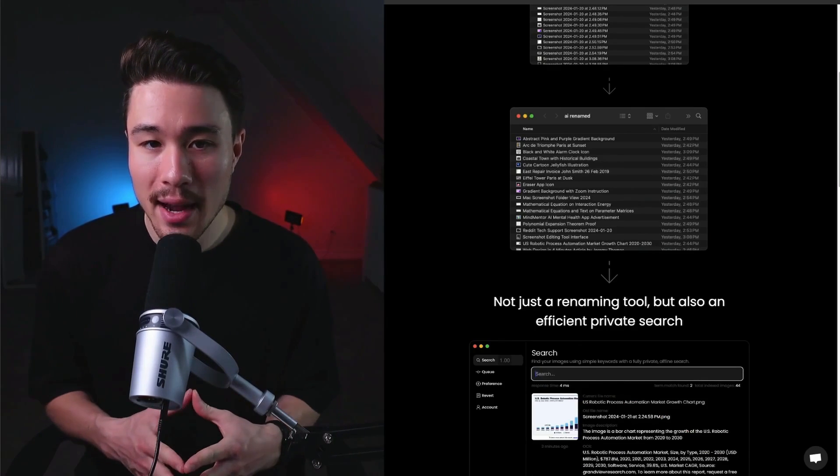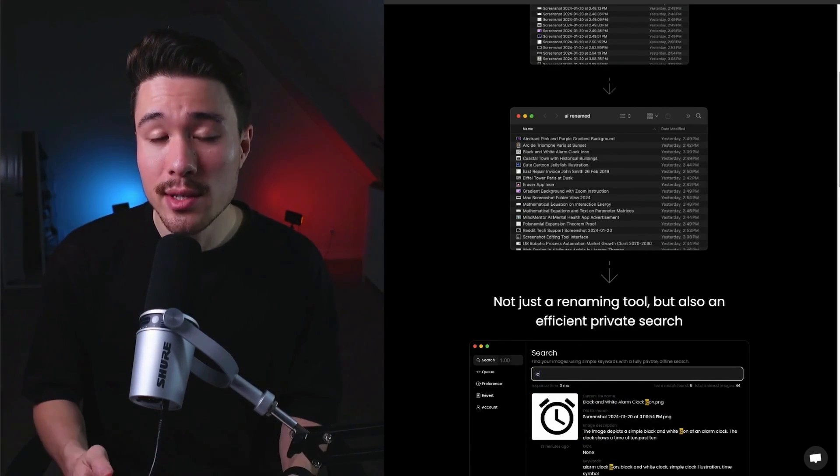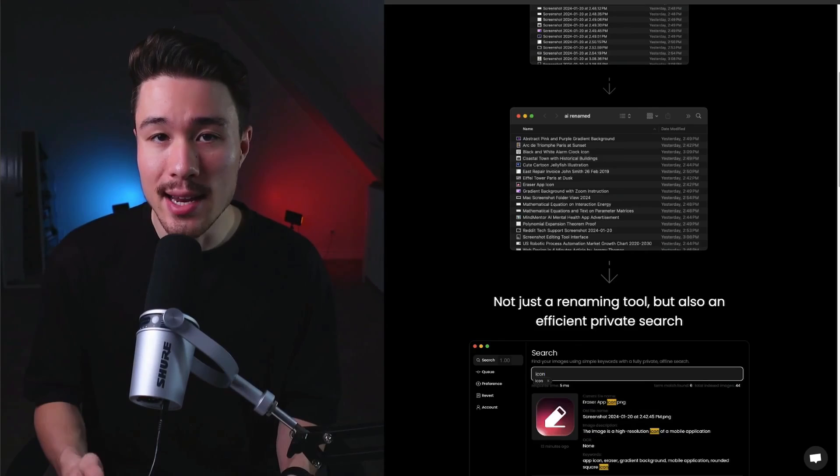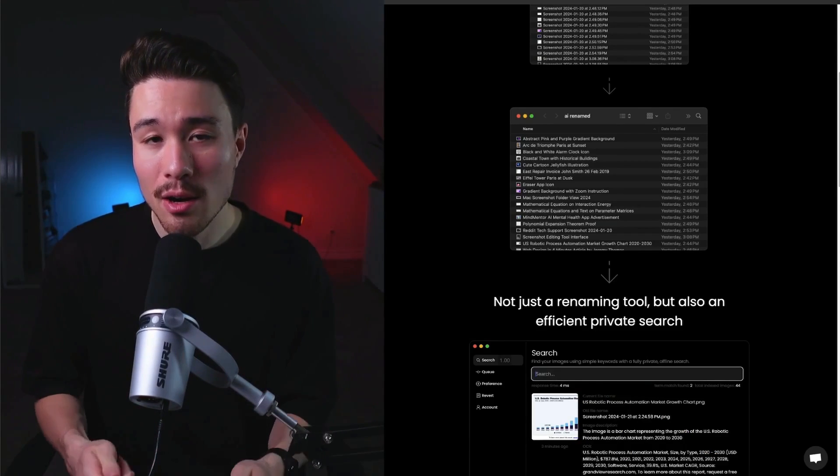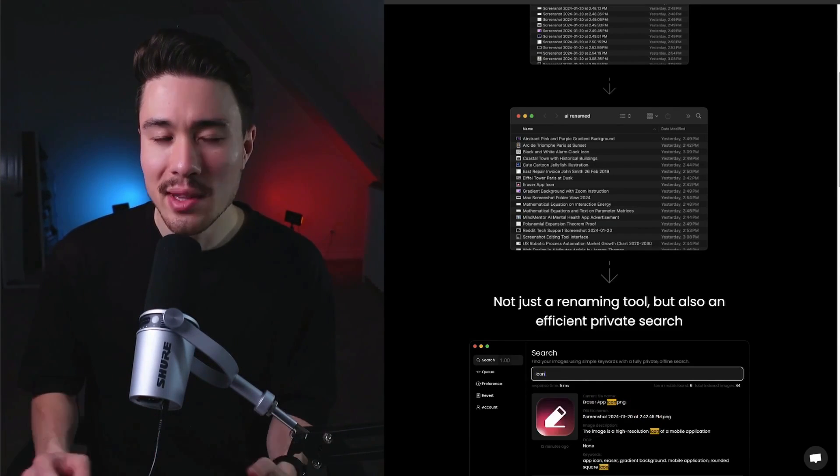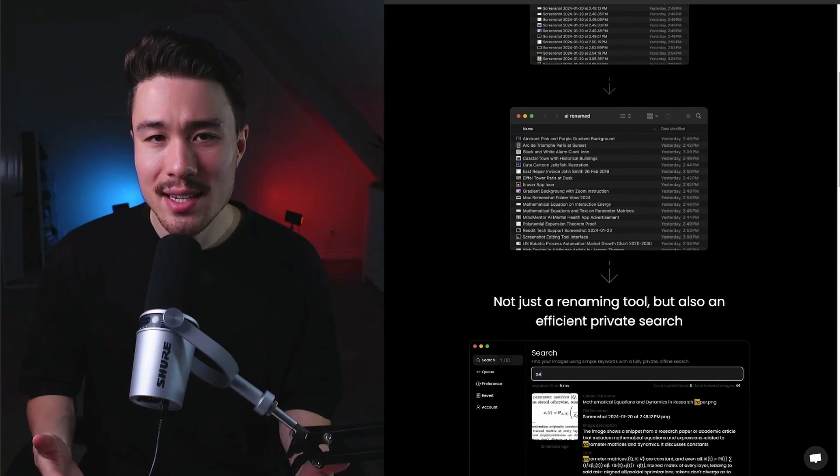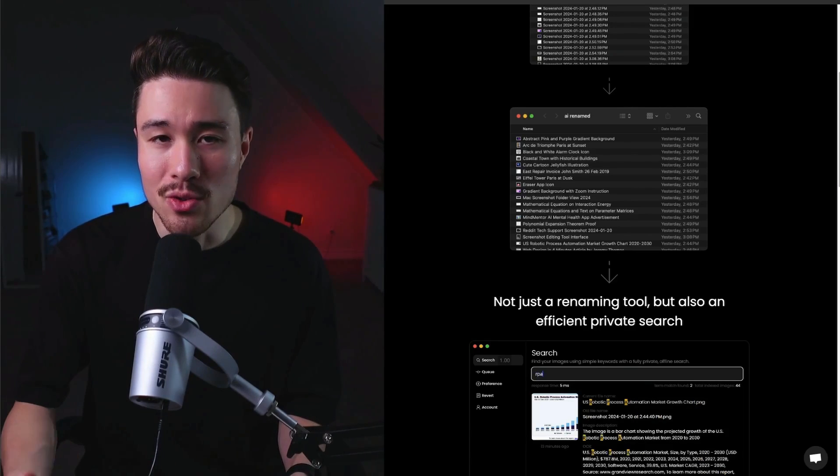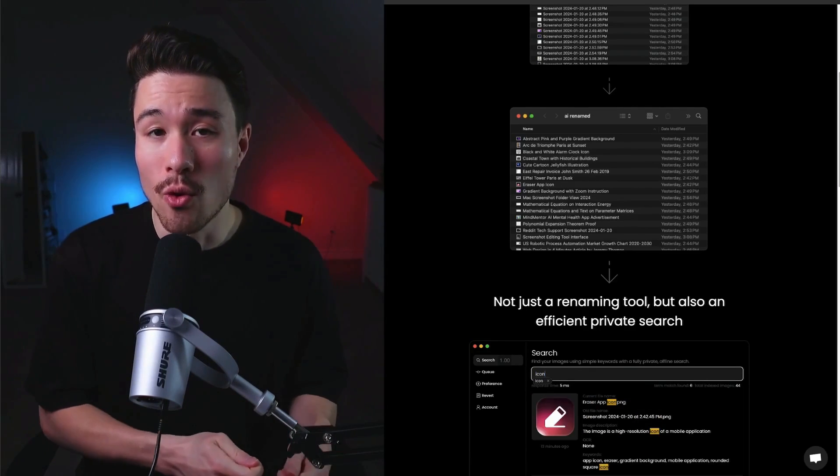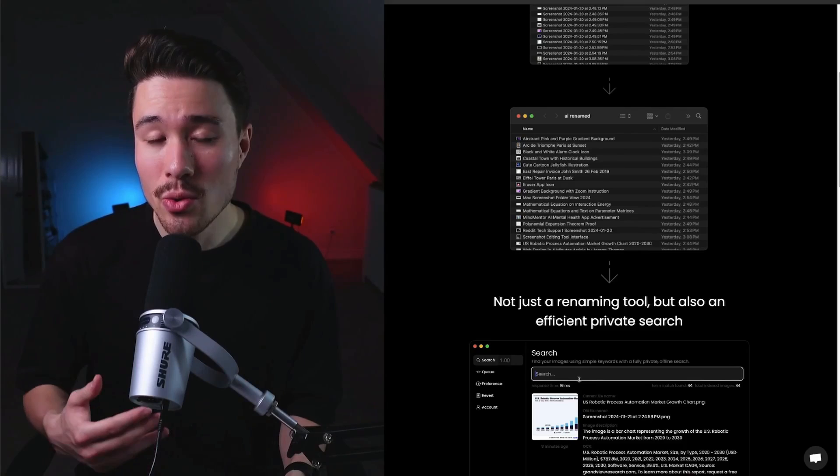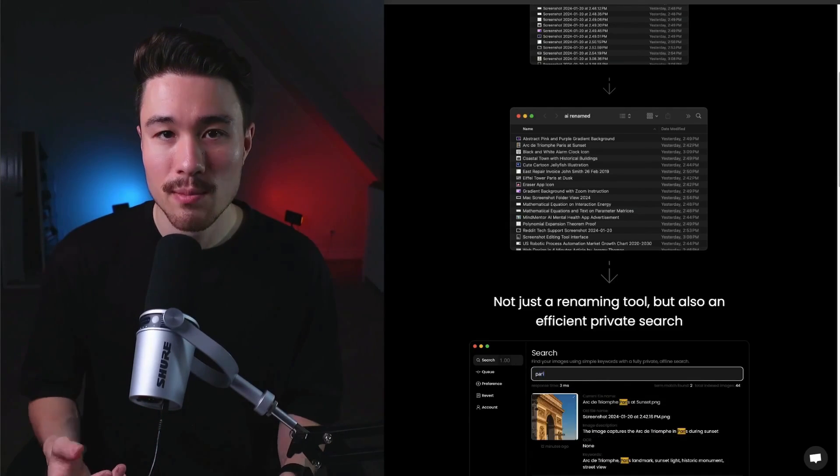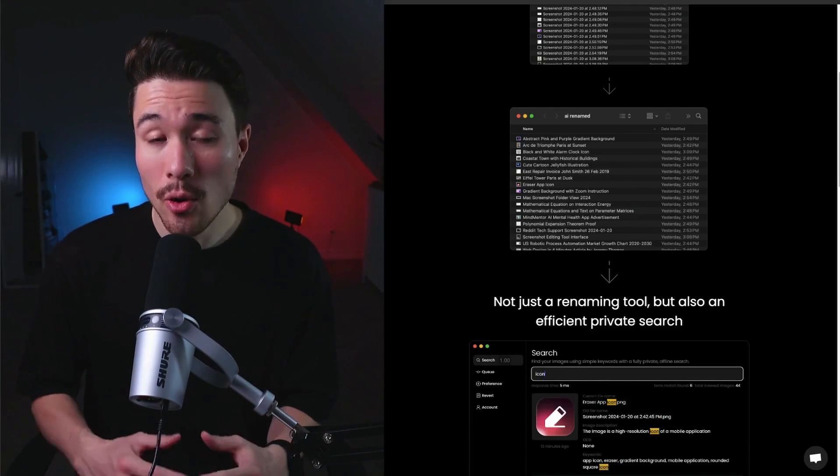They extracted the text, generated descriptions, and built a semantic index. Then they took this script and started renaming their screenshots as well. When they did that, they realized that the value was more in renaming the screenshots than what they had built the tool for previously. They ended up using this tool on a daily basis themselves before ever thinking about launching it.